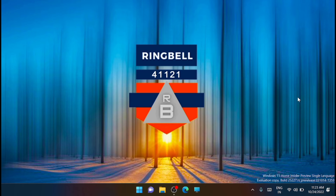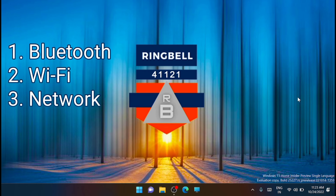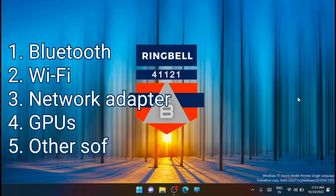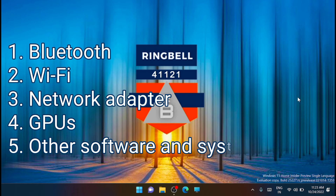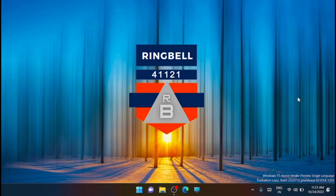You can see the component list on the screen right now. These include: Bluetooth, Wi-Fi, network adapters, GPUs, and other software and system devices. Also check for any pending updates for your display as well, including any available firmware updates.